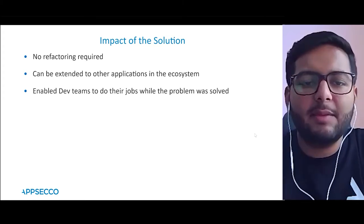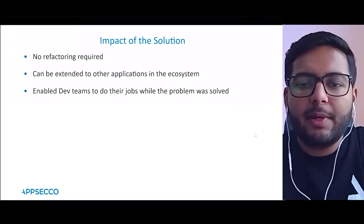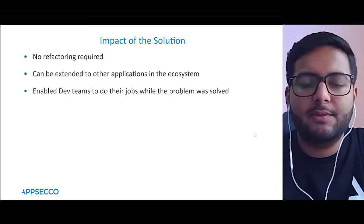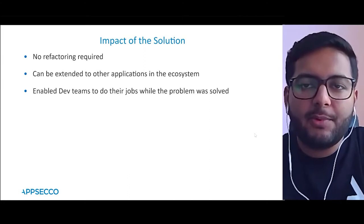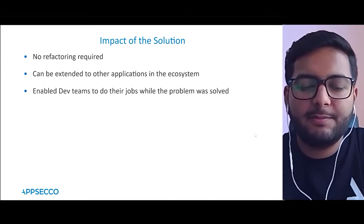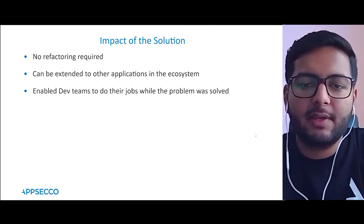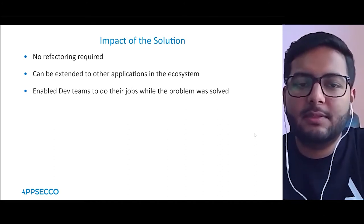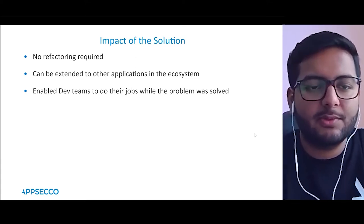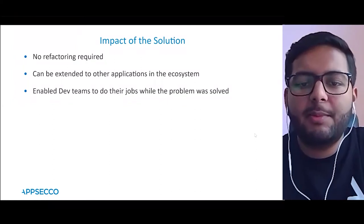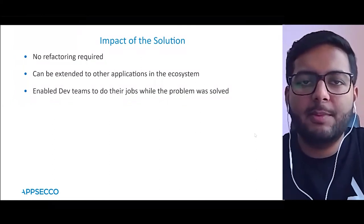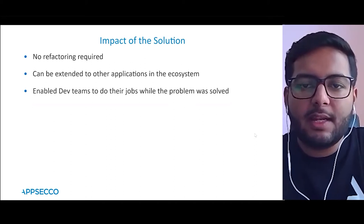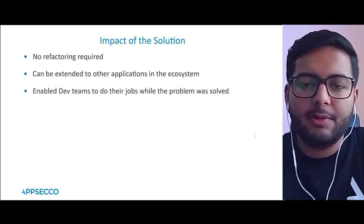The next point: can we extend it to other applications in the ecosystem? Different applications might have different sensitive entities. Now that we have a POC configuration that checks for specific entities to mask — not blindly masking everything — it's easily extendable. The biggest plus is that developers were able to continue their work while the security and privacy problem was solved without us being a blocker for them.